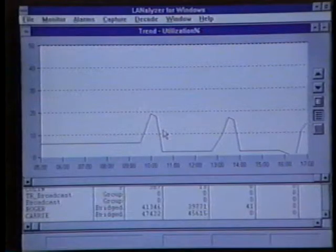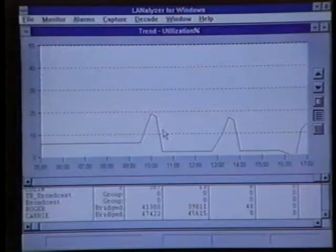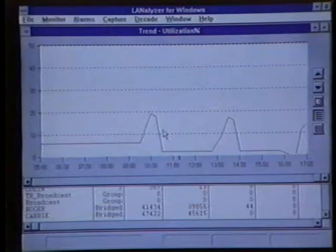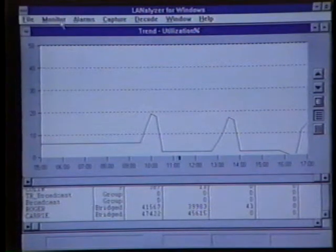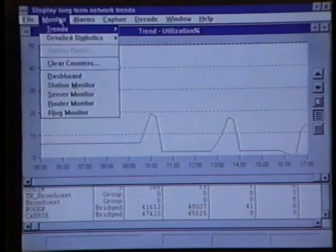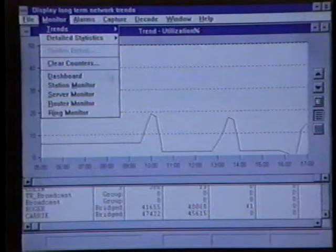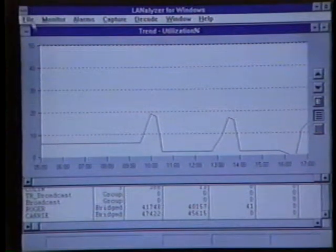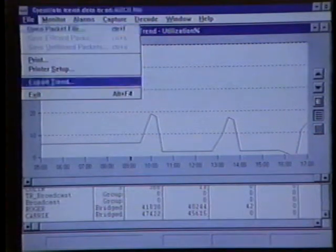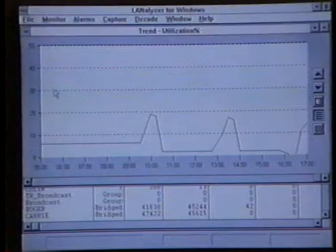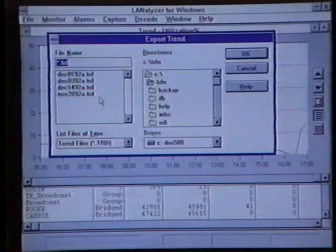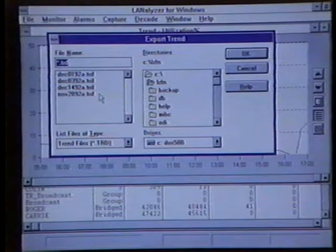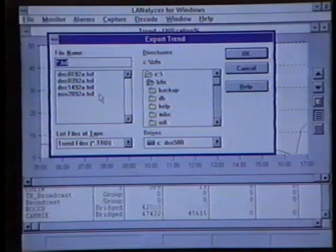The packets per second trend graph and the kilobytes per second trend graph can also be brought up using the Monitor option off the menu. Each one of these trend graphs can be exported to a comma-separated file, and these comma-separated files can be imported into a spreadsheet program for further analysis.